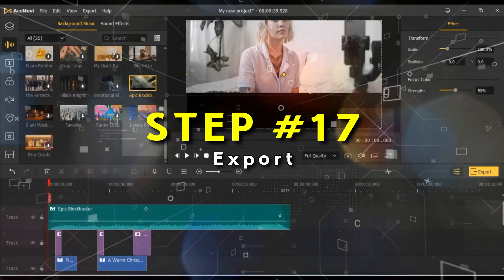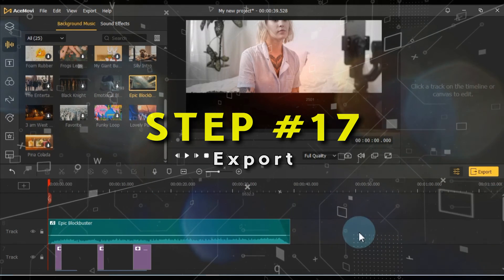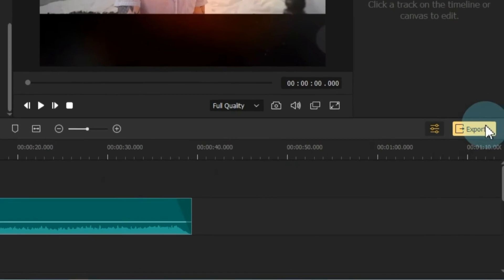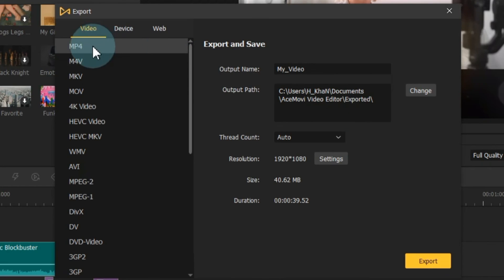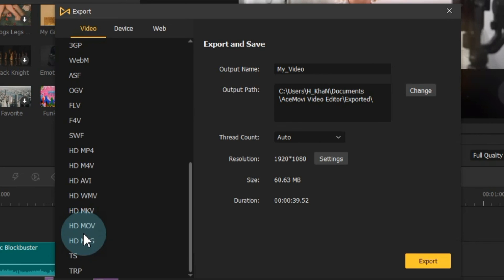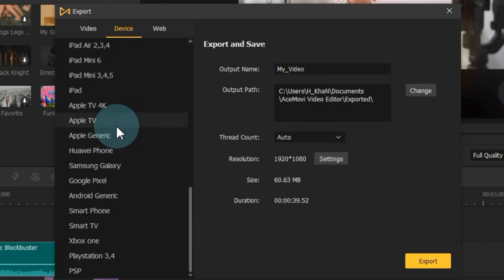After you've crafted your masterpiece, it's time to export it. Click on the yellow export button on the right side to open the export window. Here, you can select the video format and, if necessary, choose a specific device for export. Additionally, you can optimize your video for the web.